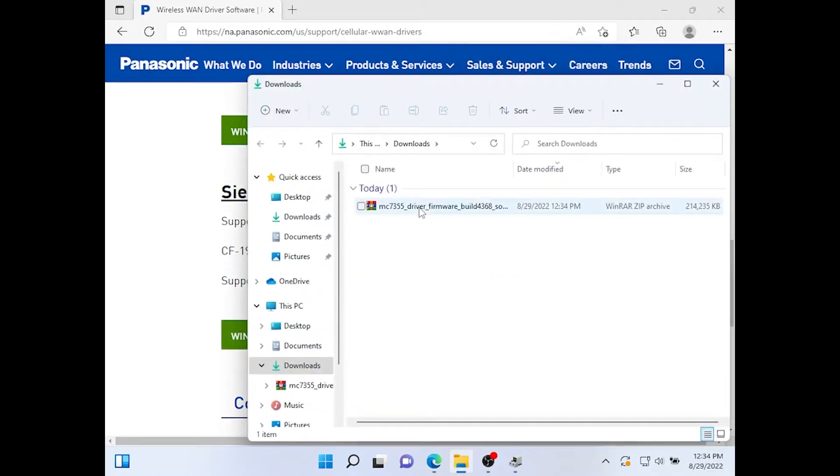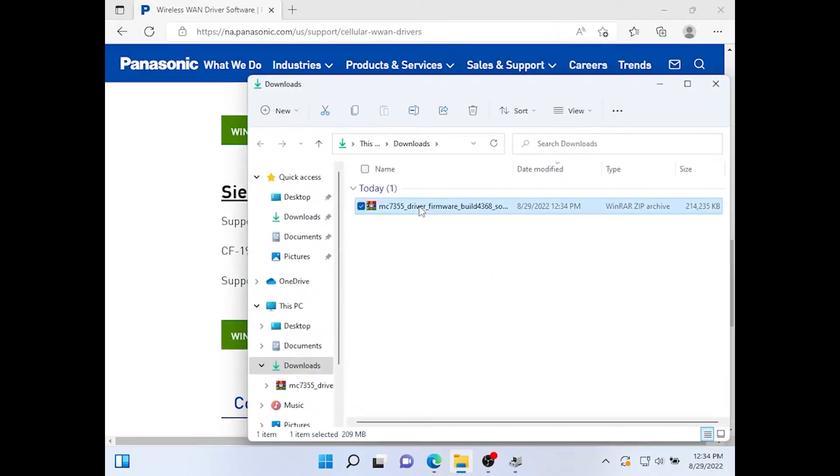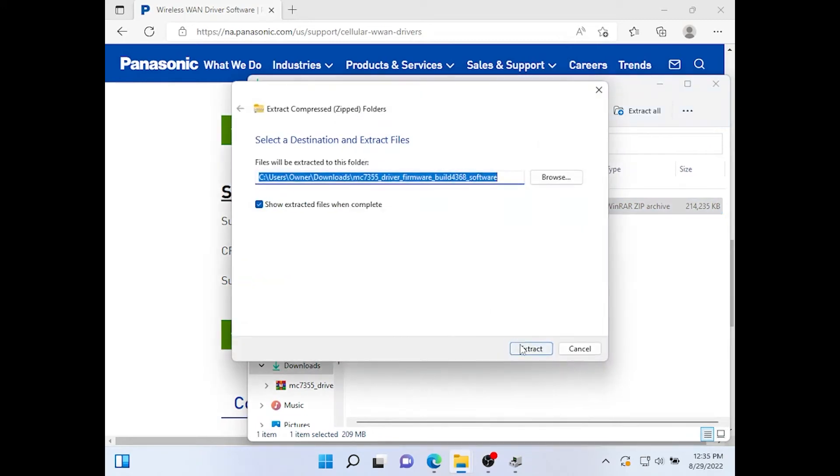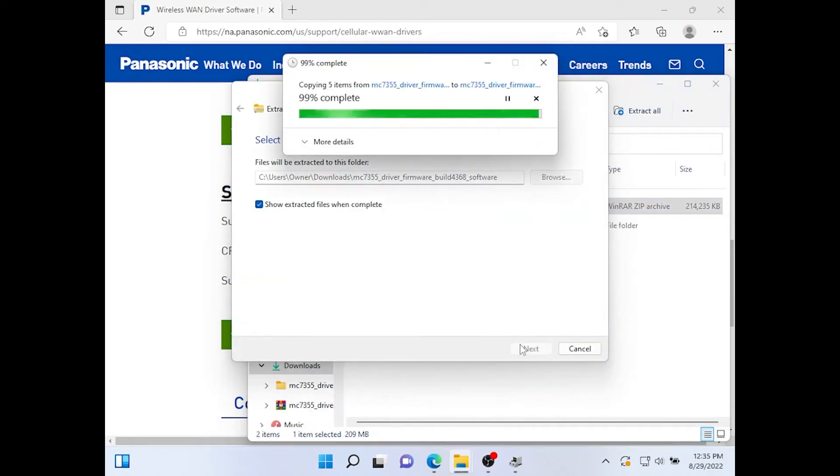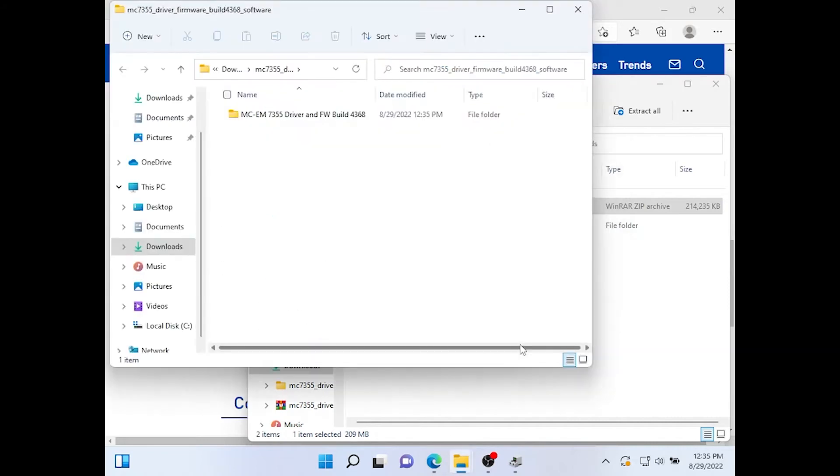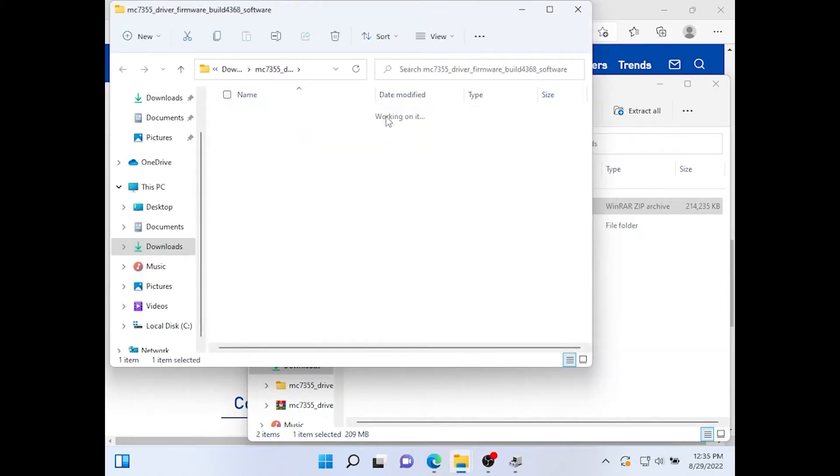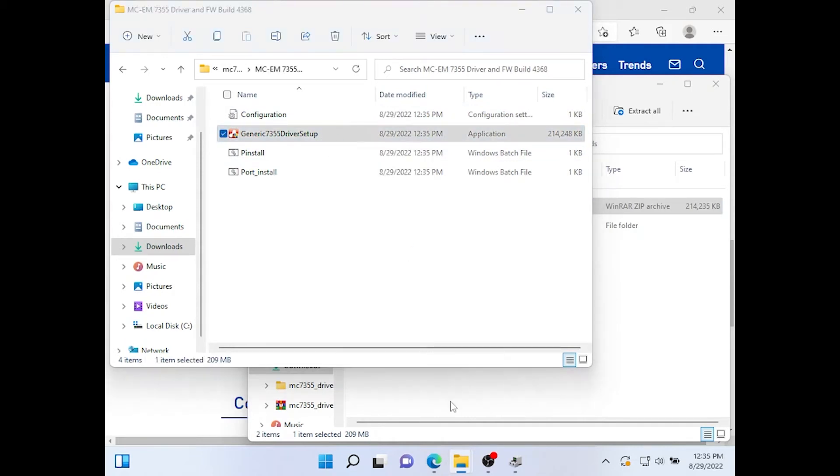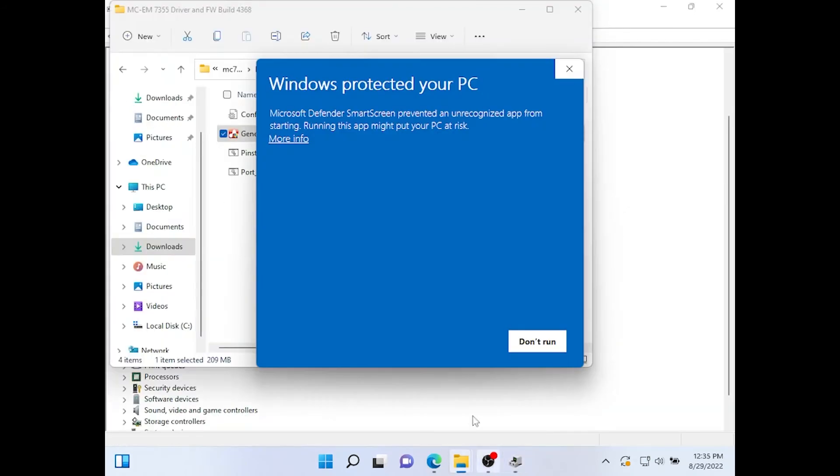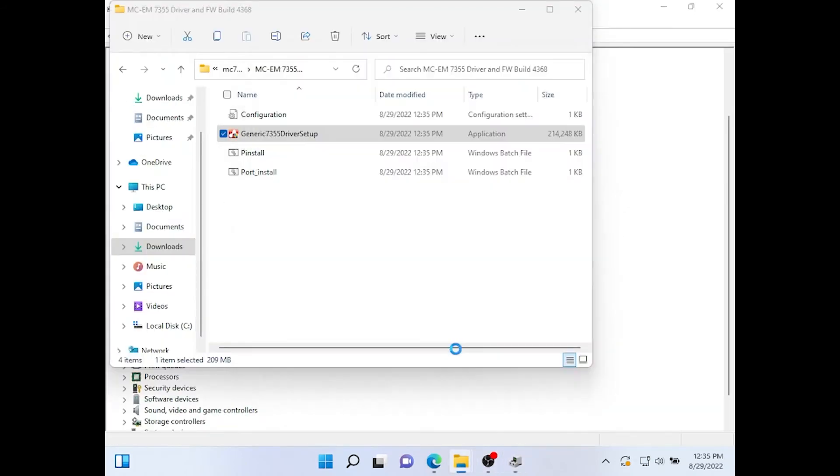After that's done downloading you want to click Extract All. And now open the file. You want to click generic 7355 driver setup. Run anyway.